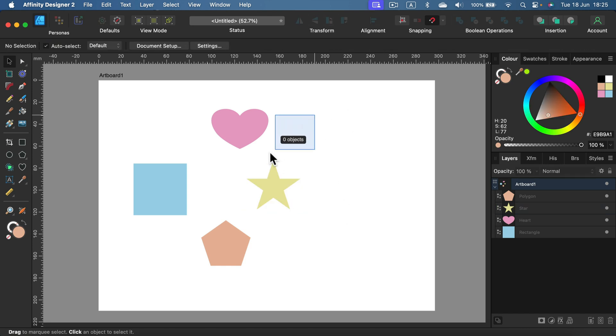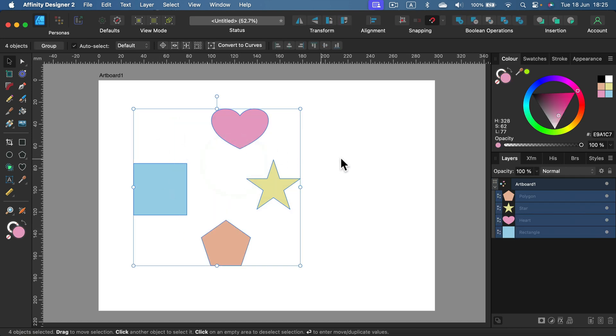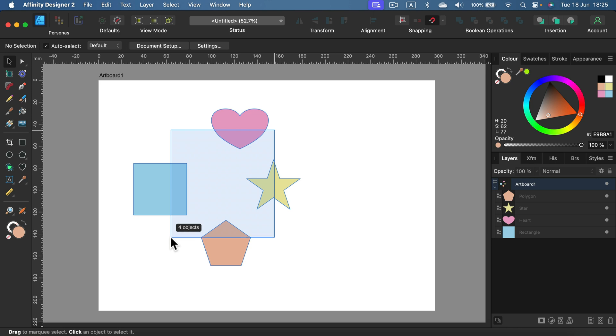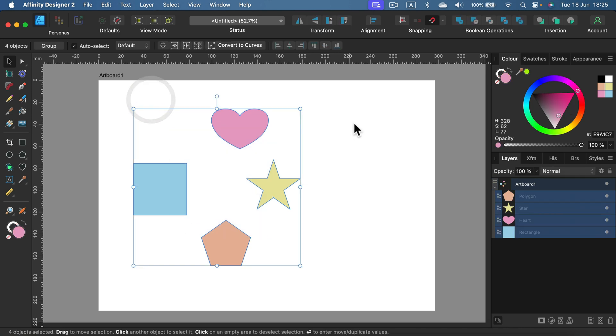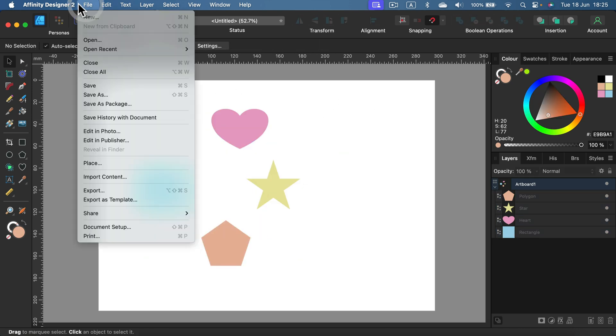So I just select two objects, three objects, all four, just by barely touching them. Some of you prefer this method when you barely touch the object and you're selecting it straight away. Personally, I like to keep this option off.